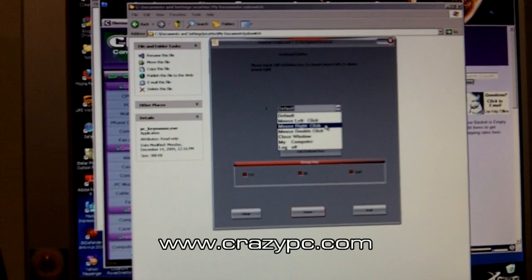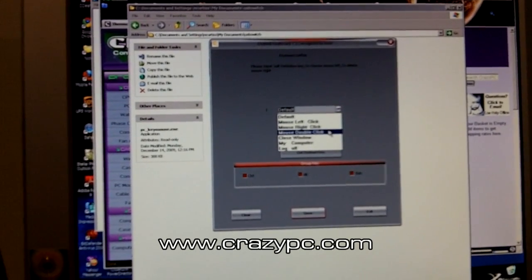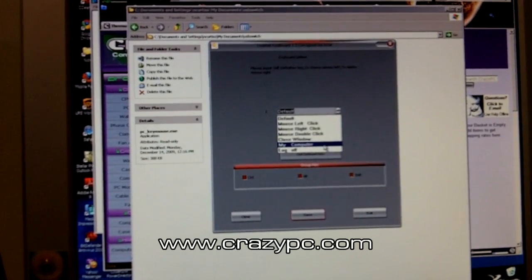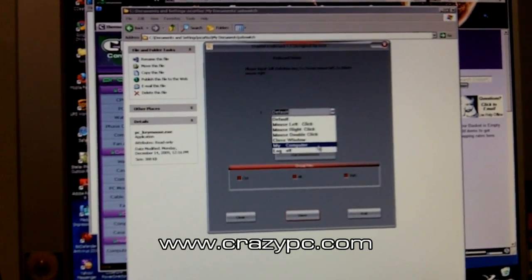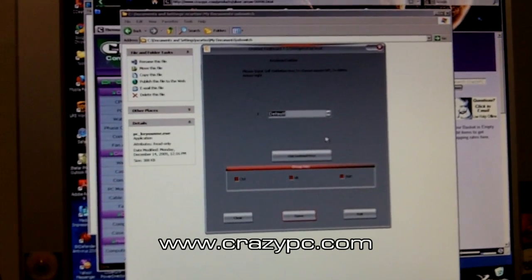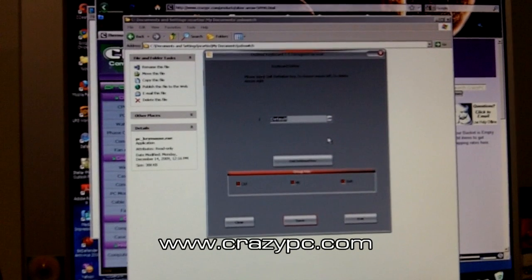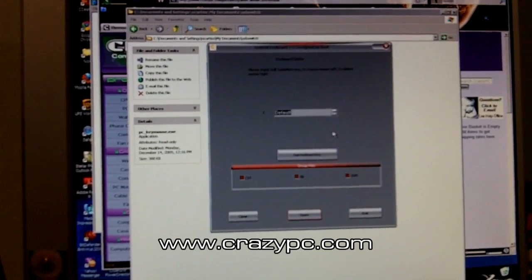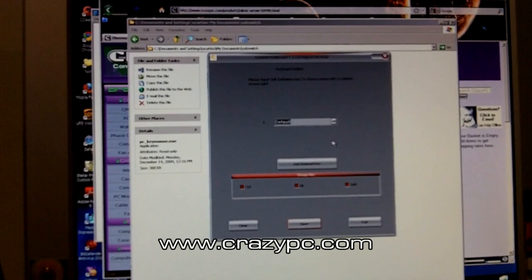For example, mouse left click, mouse right click, mouse double click, close window, go to my computer, and log off. You can also use modifier keys such as control, alt, and shift in combination with other keys.